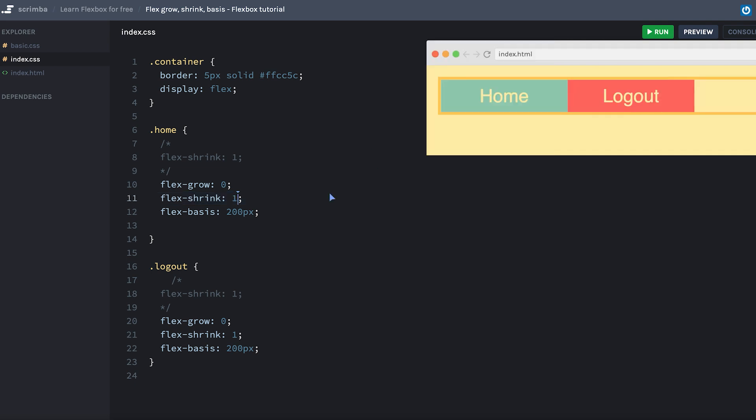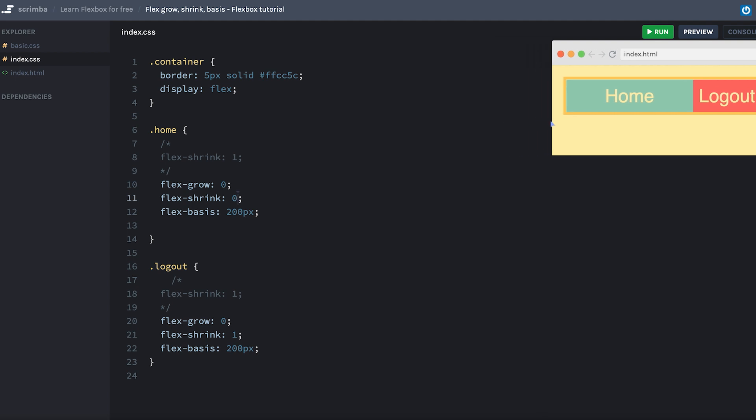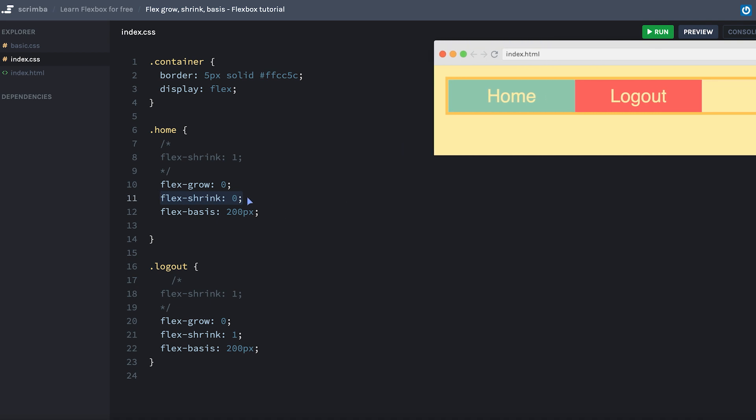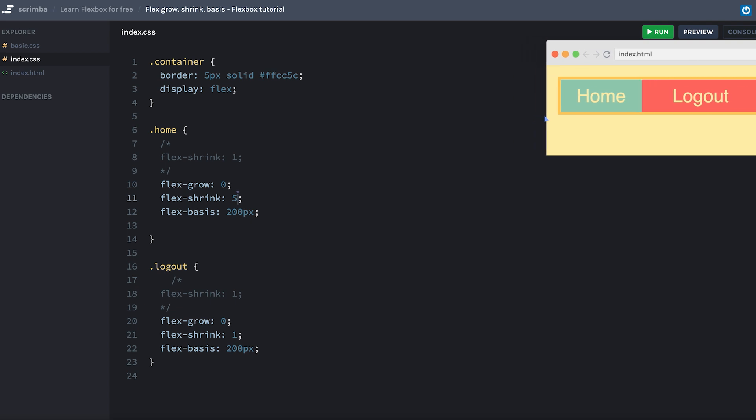Okay, now let's change the flex-shrink to zero for the home item. What will happen now is that when we reach the 400 pixel threshold, and the items will have to start shrinking, the logout will do all the shrinking while the home stays at 200 pixels. So the logout is doing all the shrinking since it has flex-shrink set to one, while home does none of the shrinking since it has flex-shrink set to zero. Now let's change the flex-shrink on this one to something greater than one and see what happens then. Let's add five, for example. What happens now is that when we reach the threshold, the home item is shrinking much quicker than the logout item, it's actually shrinking five times faster than the logout item.